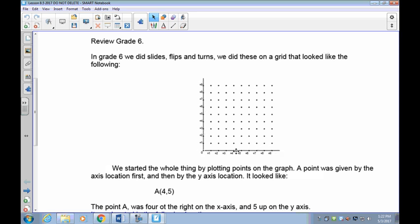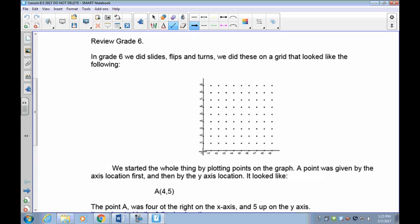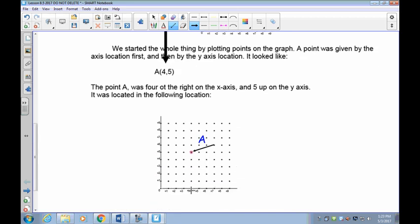Last year we only worked in Quadrant 1 of the Cartesian plane — the familiar one that goes from 0 up to 9 or 10. These were the two positive axes: the x-axis along the bottom and the y-axis going up. To plot a point like (4, 5), you start at 0, go across to 4 on the x-axis, then up to 5 on the y-axis. It's always at right angles — you always go over first and then up or down.